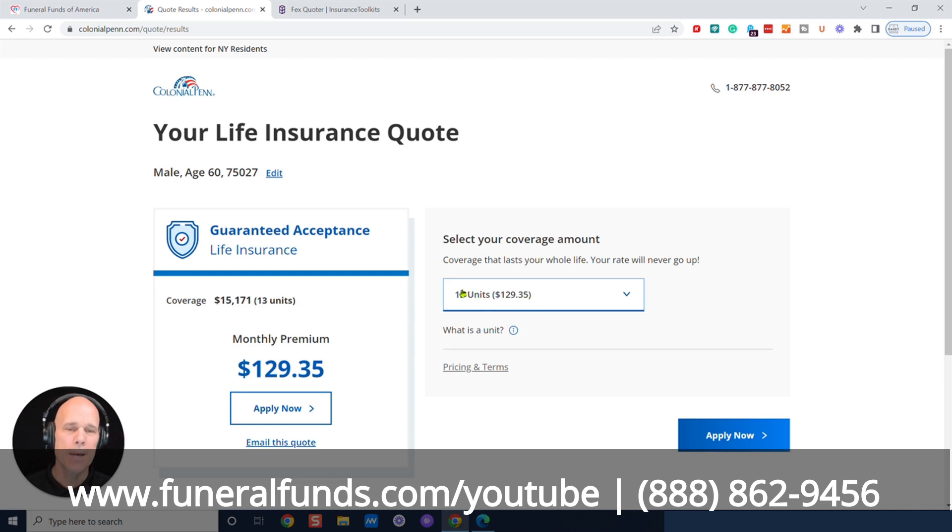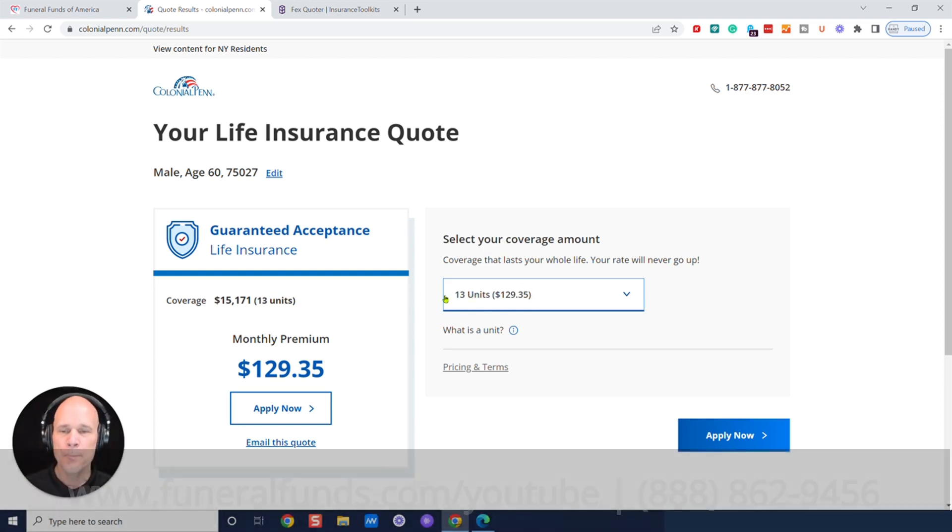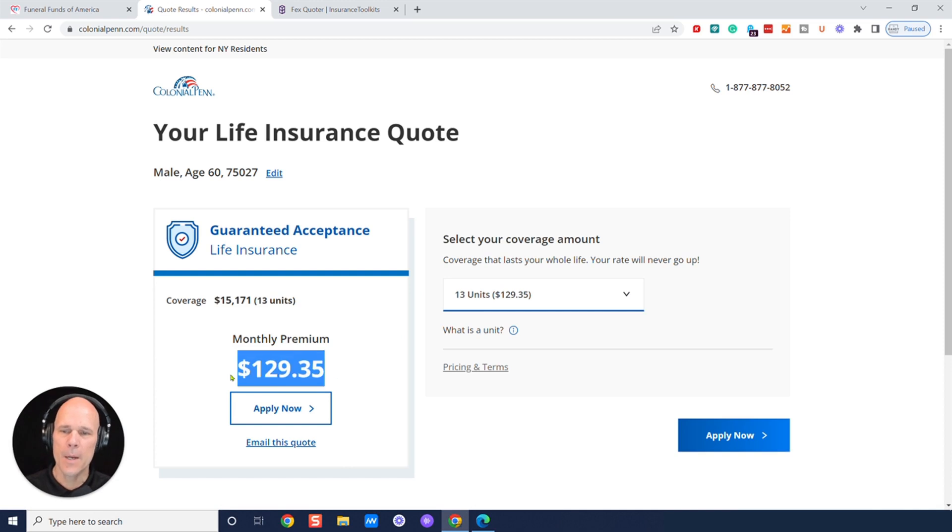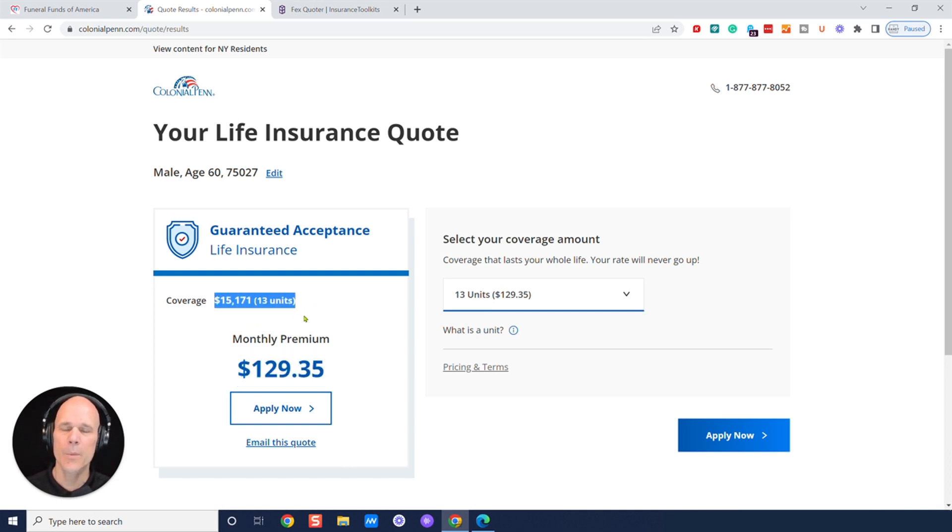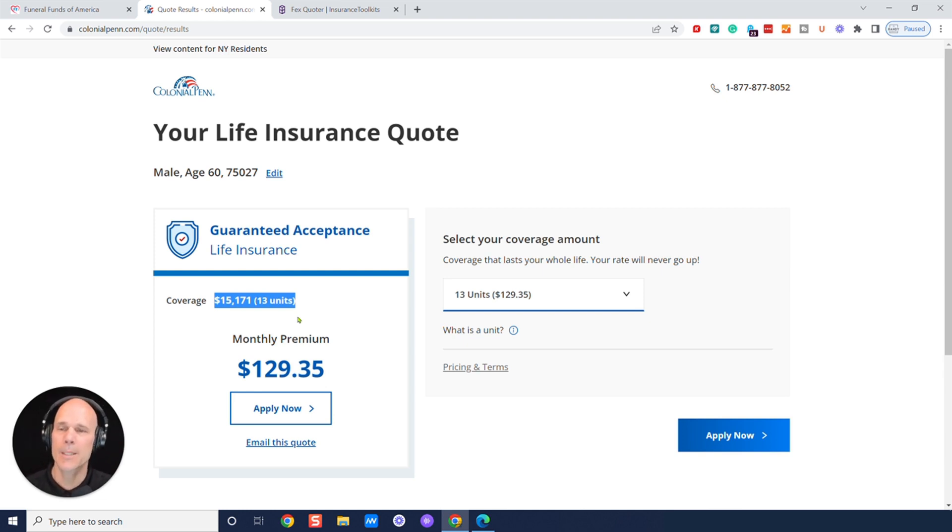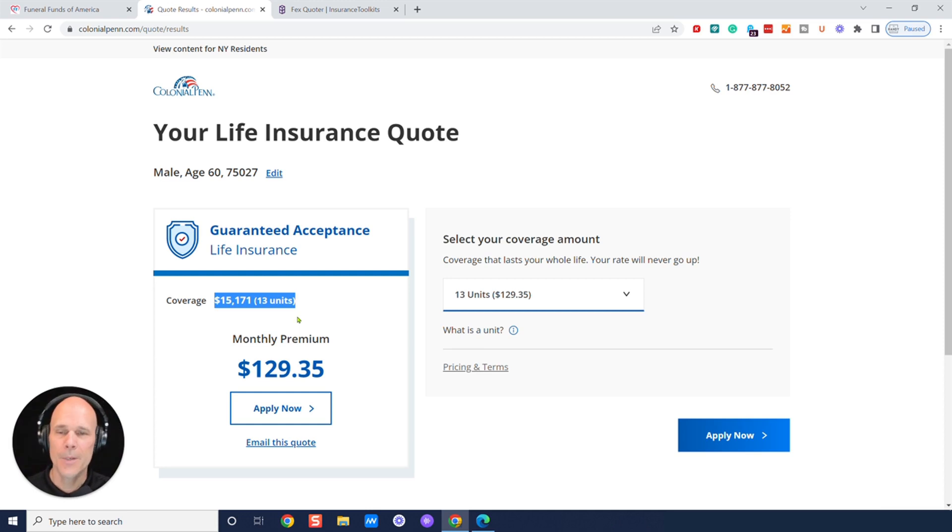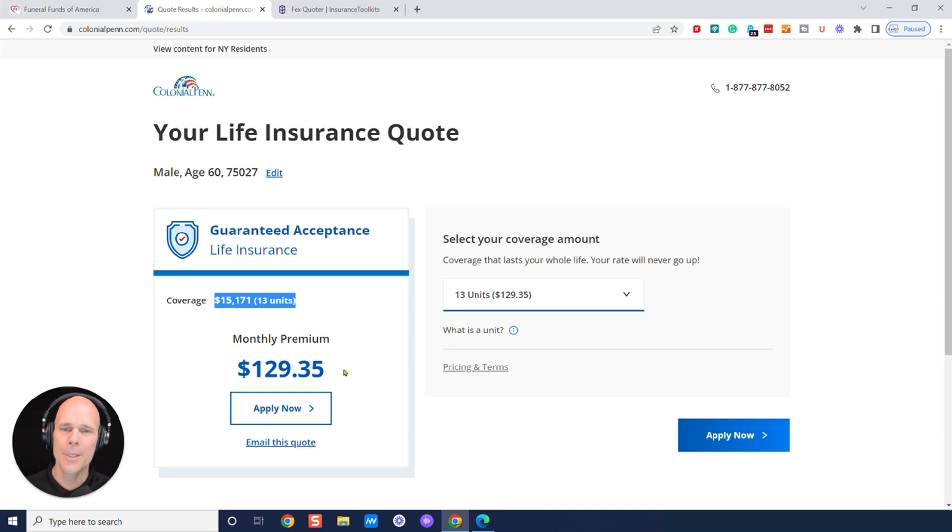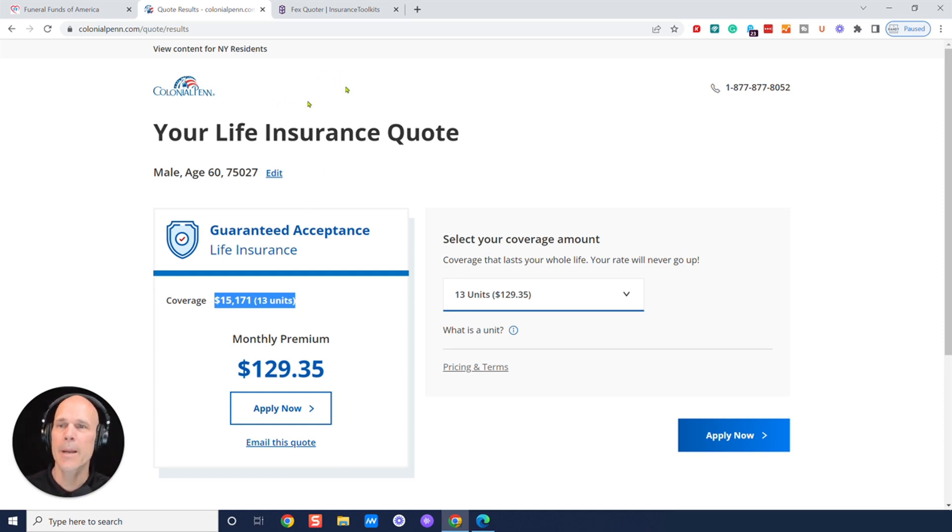So if we're looking at $15,000, you can't actually buy $15,000 through Colonial Pen. They sell this in units and you'd have to get like 13 units of it here. And that would be $129 and you would end up with $15,171. Now, the other insurance companies out there, you could just say, I want $15,000 and they would sell you $15,000. They don't have this kind of really interesting per unit thing.